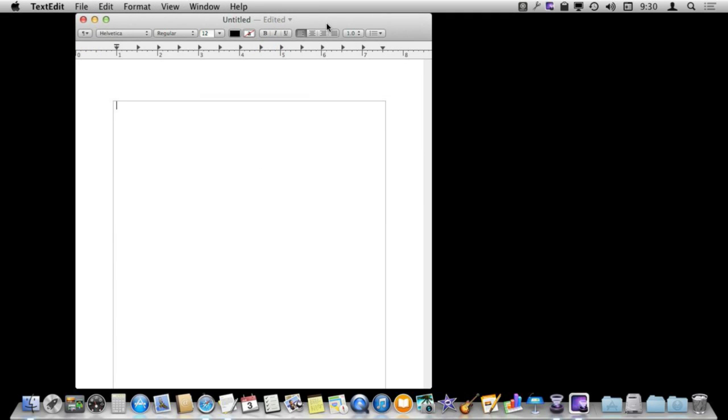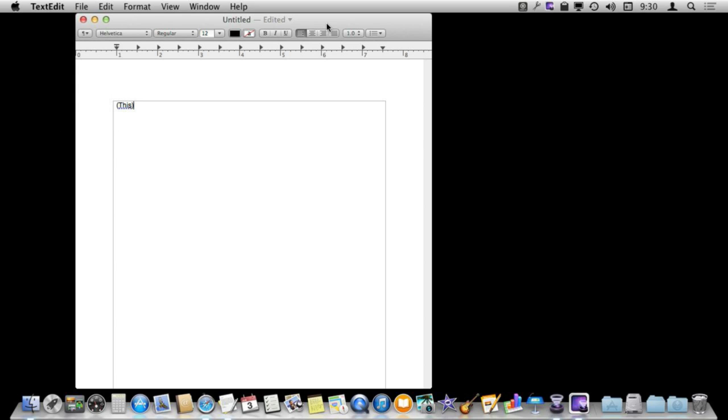So you may have noticed that I can speak things like comma and period and understand that those are punctuation. There is a whole list of different things that you can say. For instance, open parenthesis, this, close parenthesis. It figures it out.